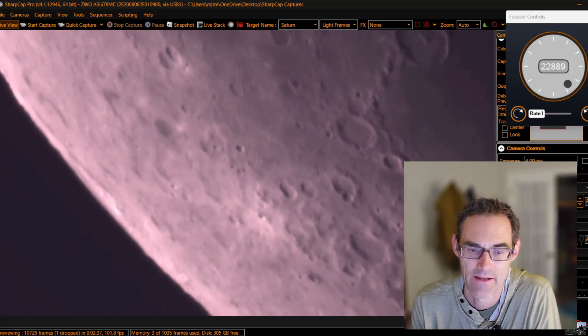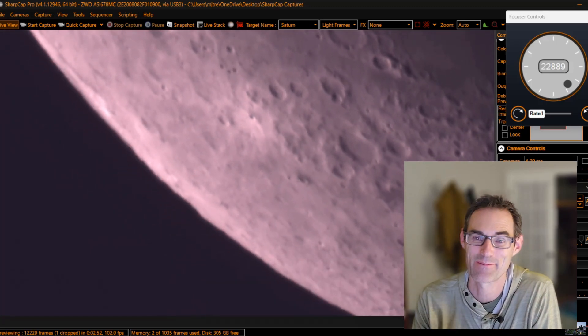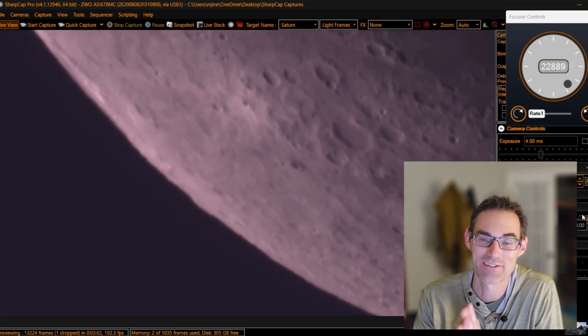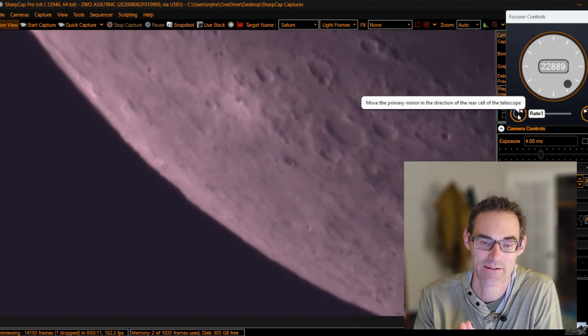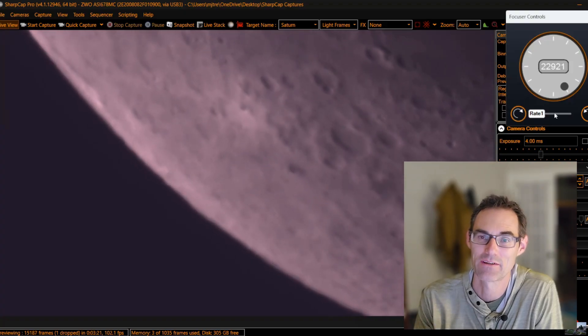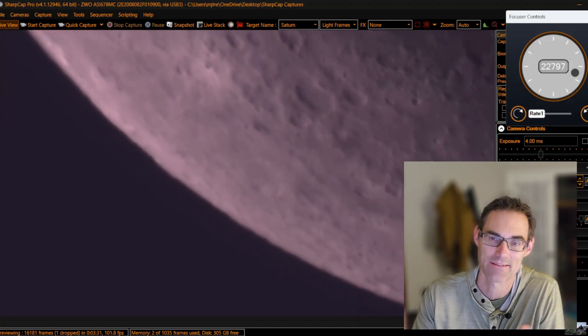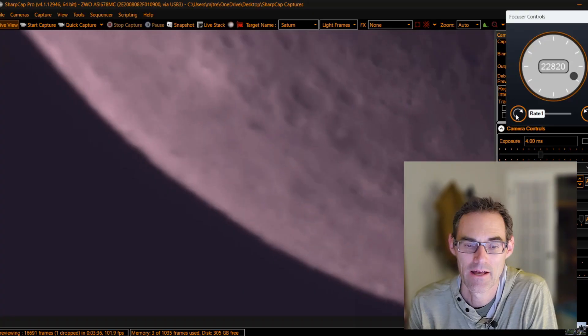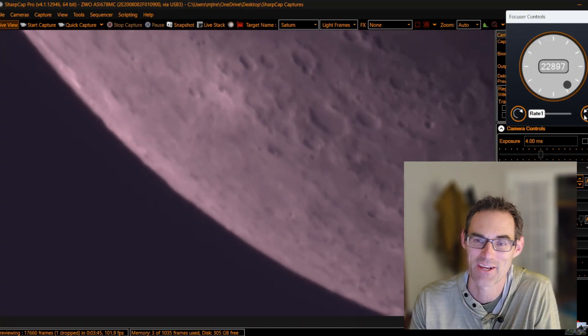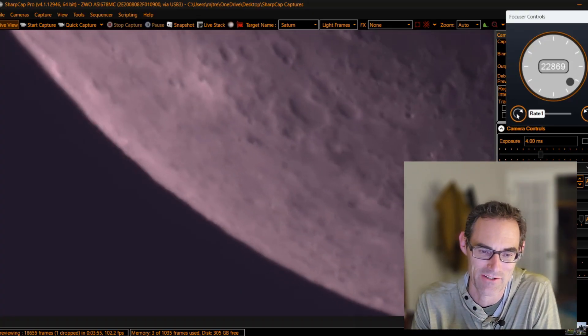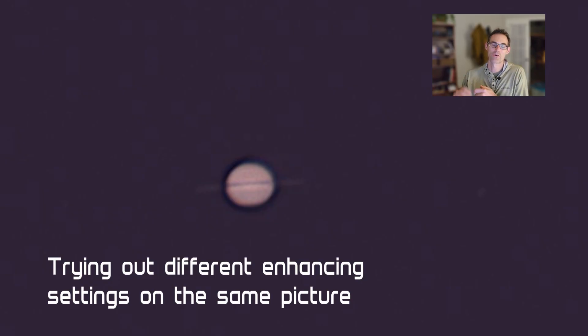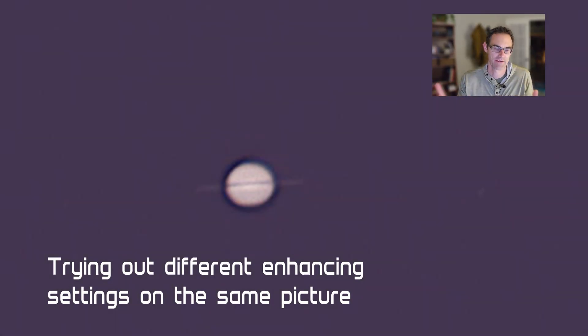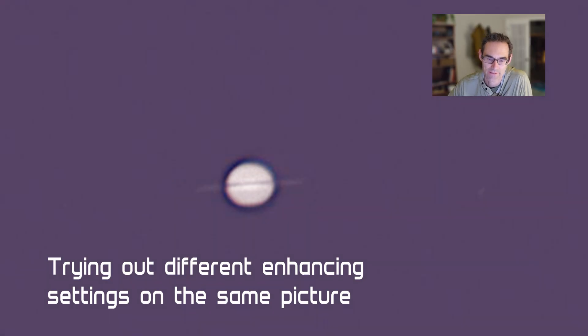The moon is always an awesome target for me. When I first got into astrophotography, I really didn't think I was going to find the moon very interesting - it's just kind of this gray blob. But I've completely changed my story on that. It's one of my favorite targets.